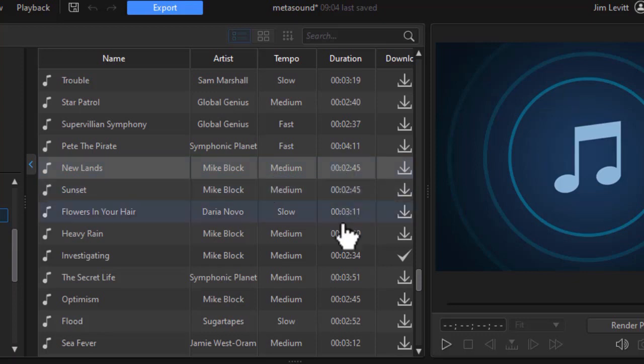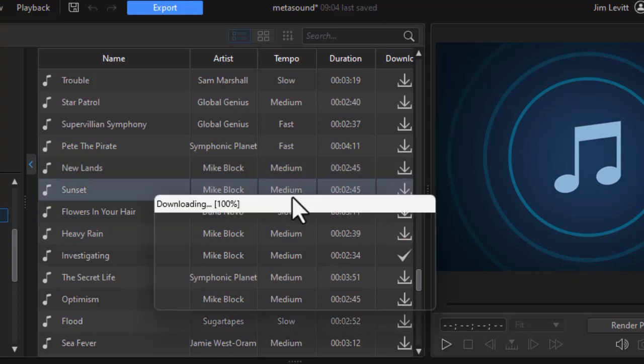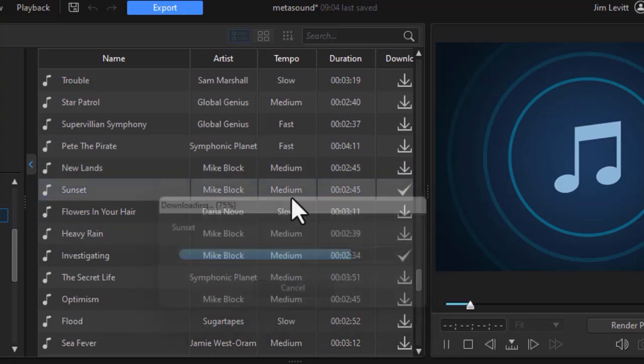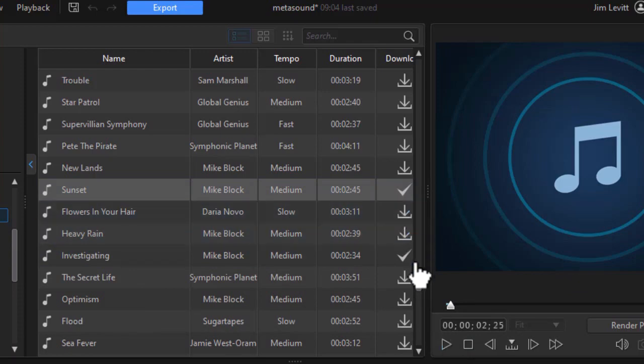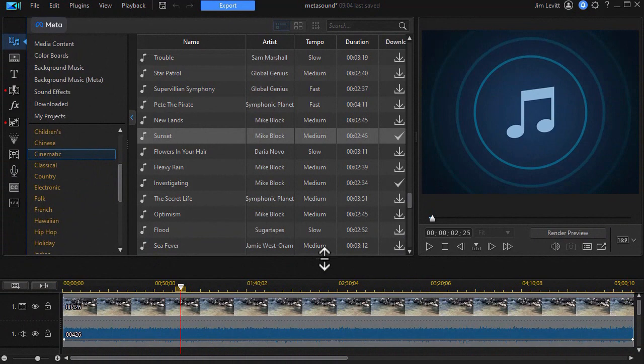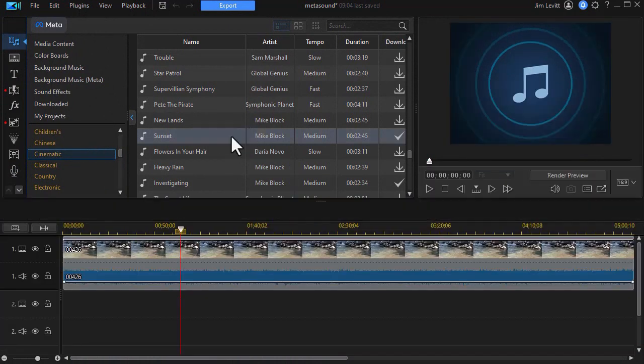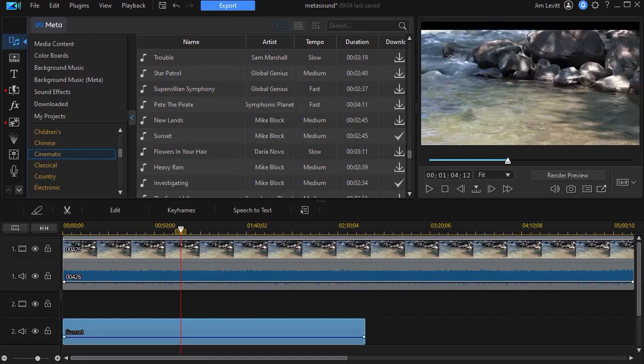Let's assume we find one we like. Let's take this sunset for example. I'll just double-click on it. That will download it. And let's use that in our project. So now that I have it there, I'm going to expand my lower area and we'll take and drag it down and put it on track number two.